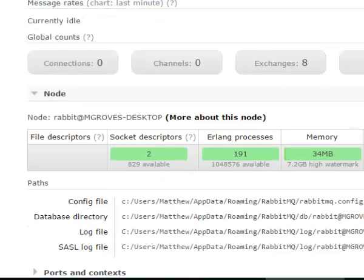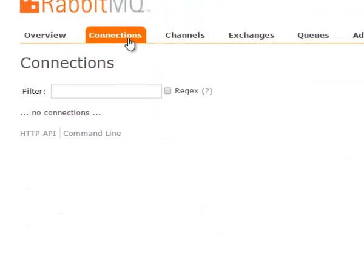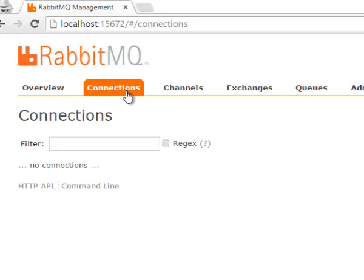Now we'll go over to connections. This is just a list of connections to RabbitMQ. And there are none right now. But this will show things like the protocol, the network traffic, among those connections and so on.